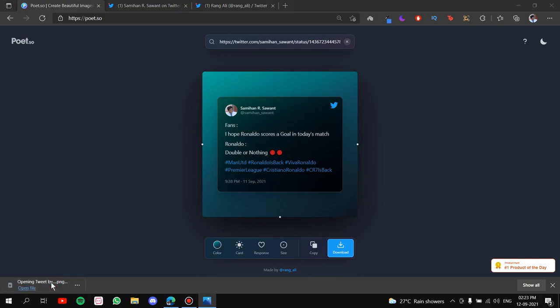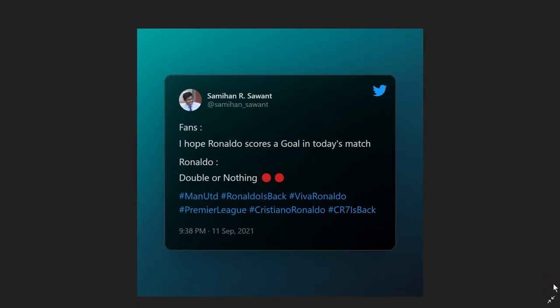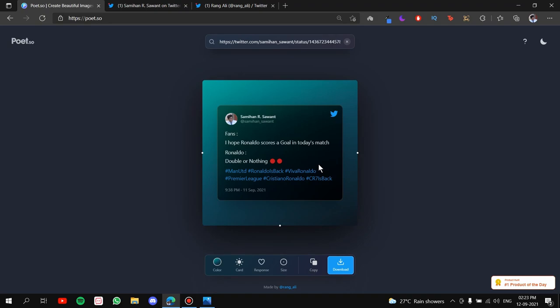Simply press on download and what it will do is it will download a PNG file for you guys. Once it is downloaded, click on it. It will open up and here we have the perfect post that you want to promote on social media. So that's basically it guys. That's how you can create a post of your tweet to promote on social media or do whatever you want with it.